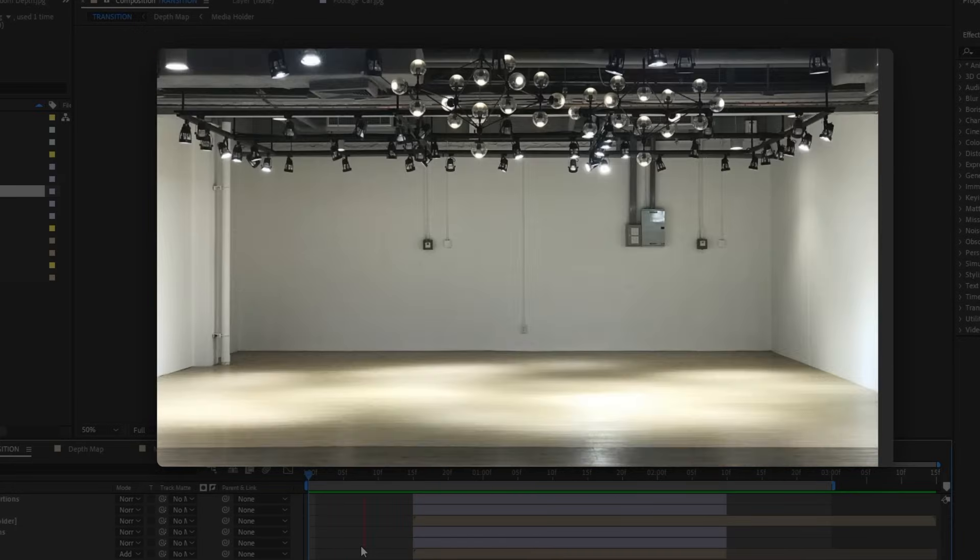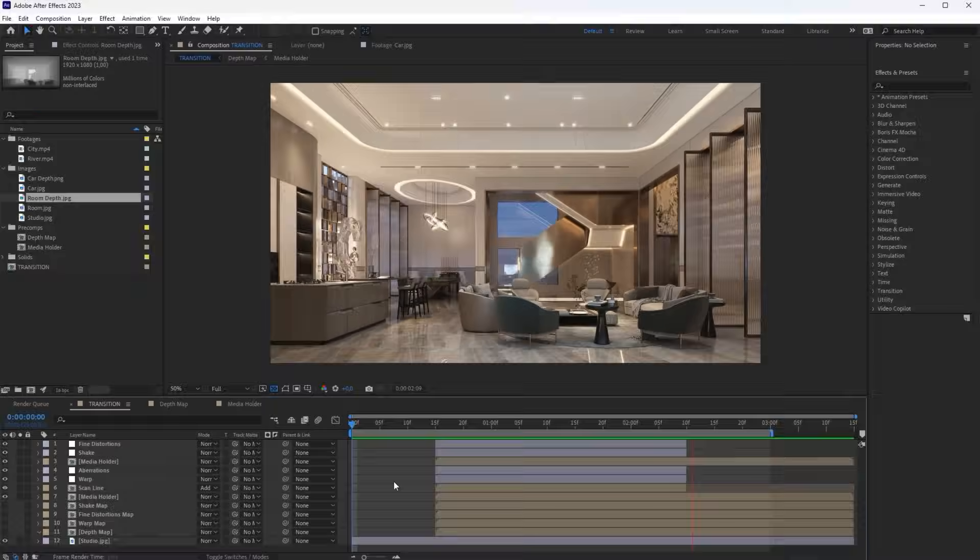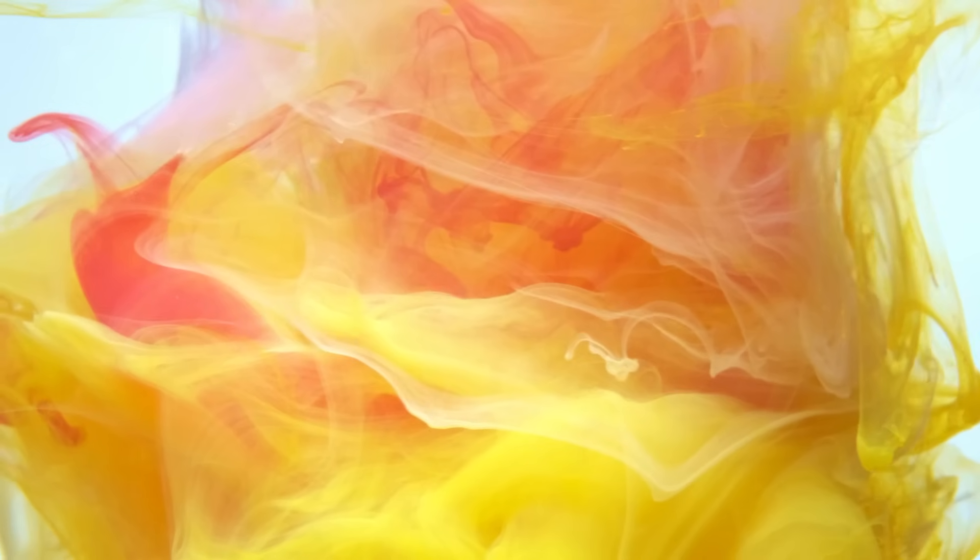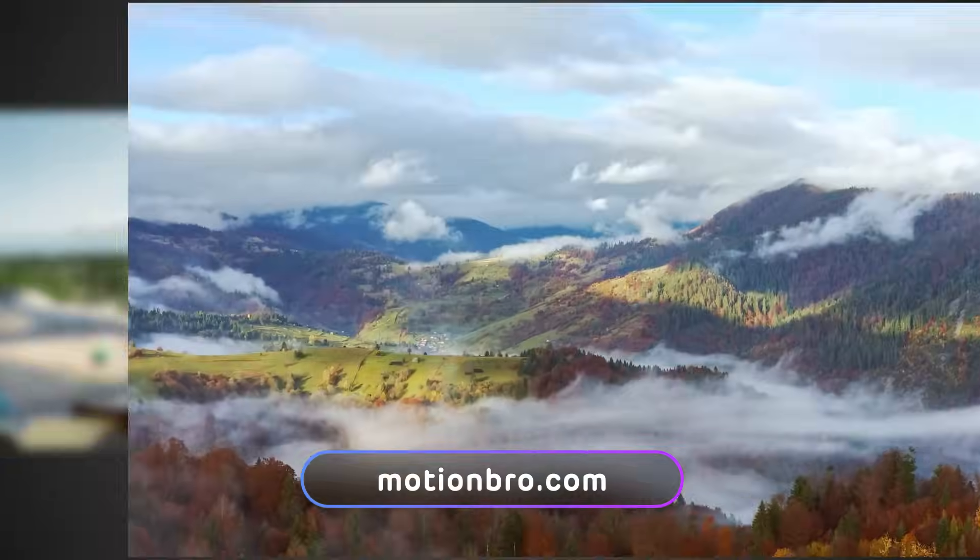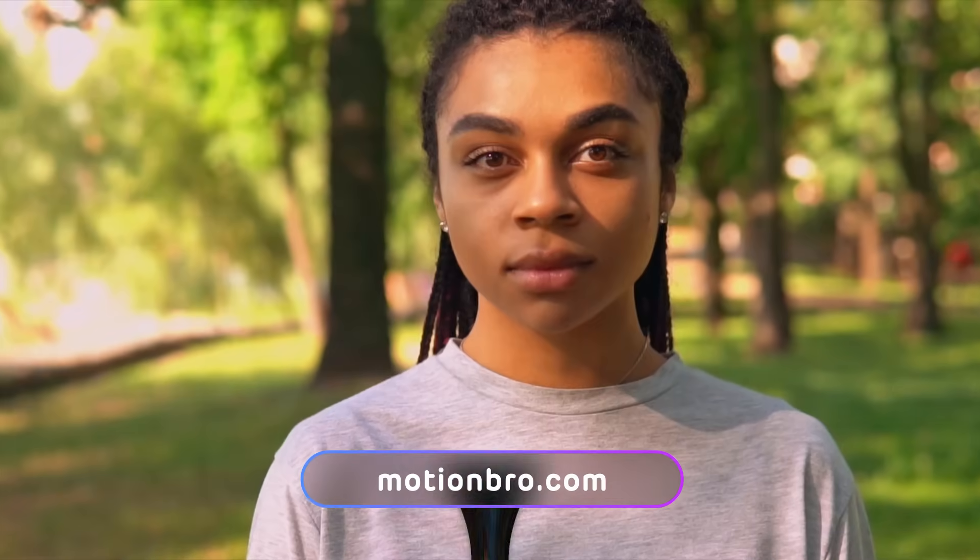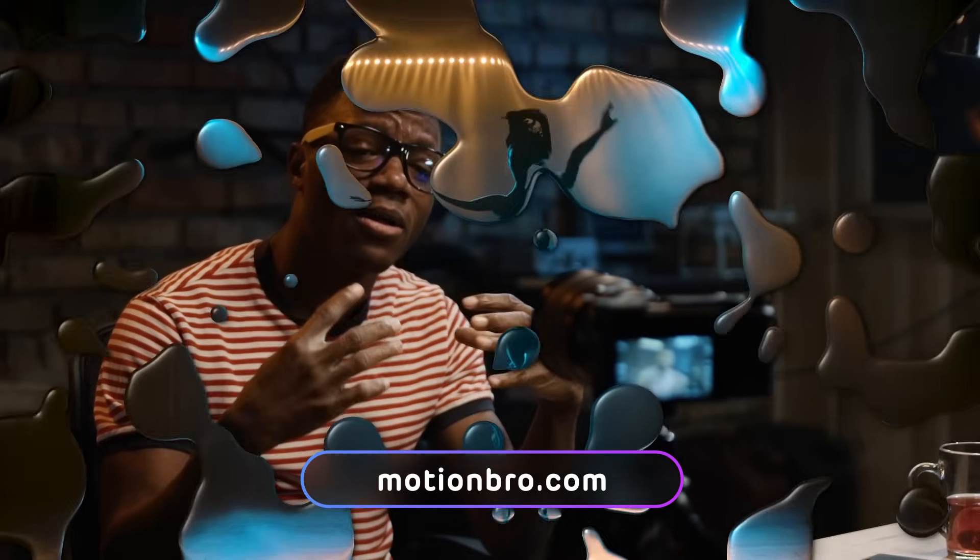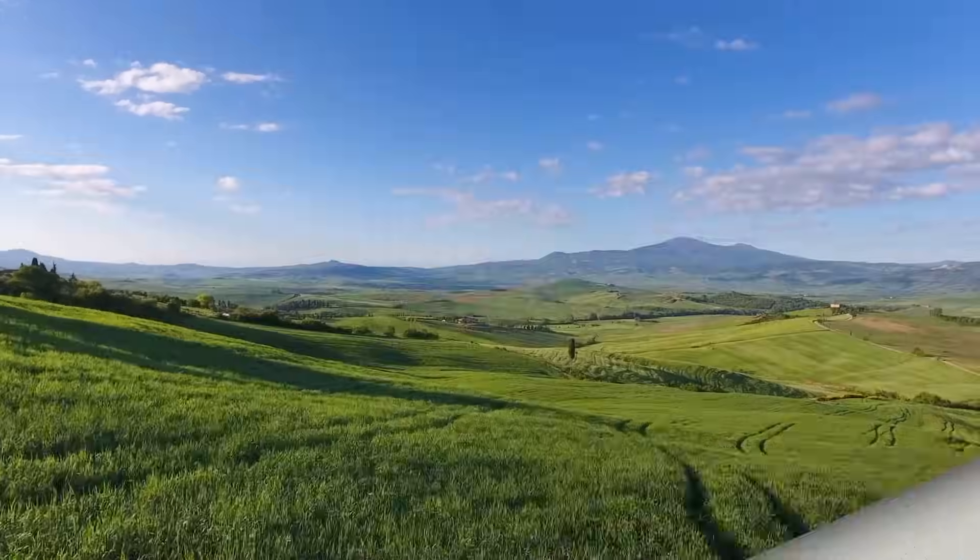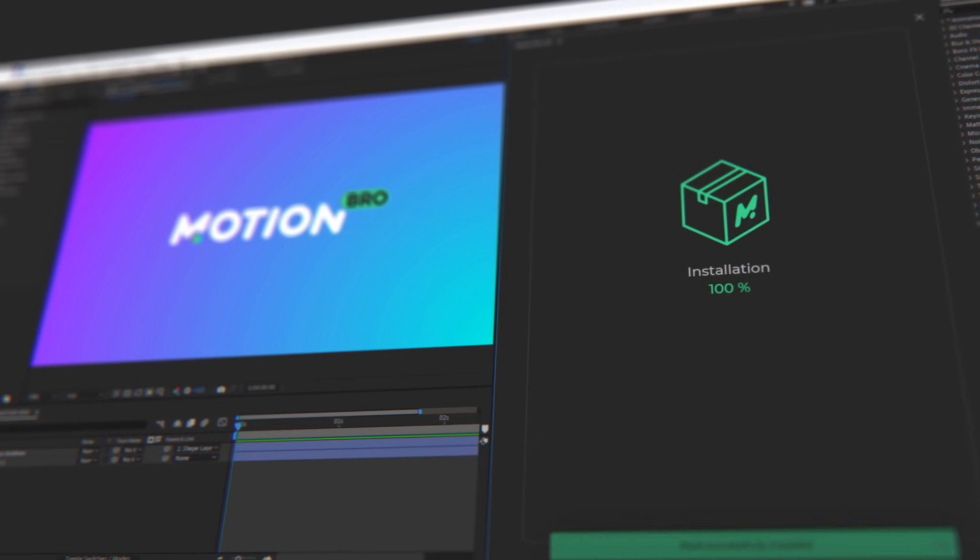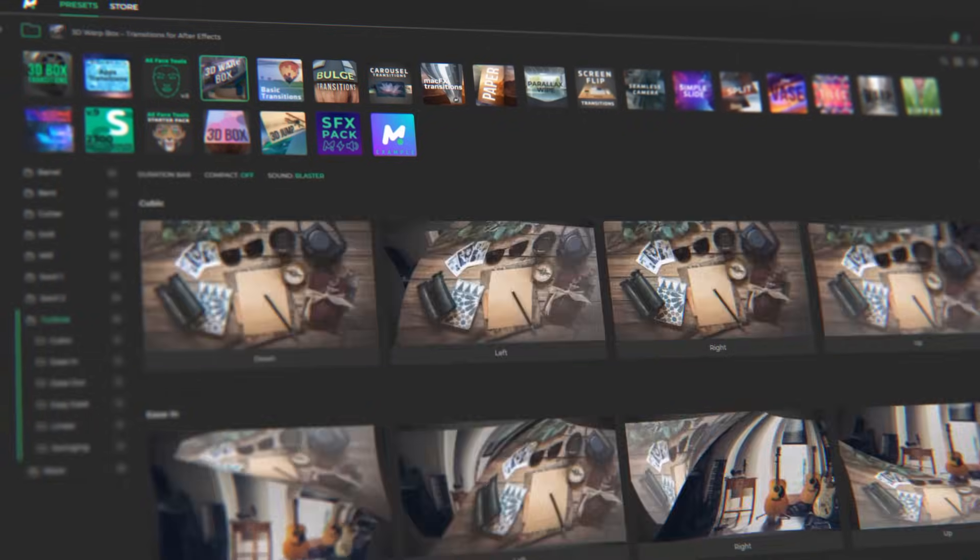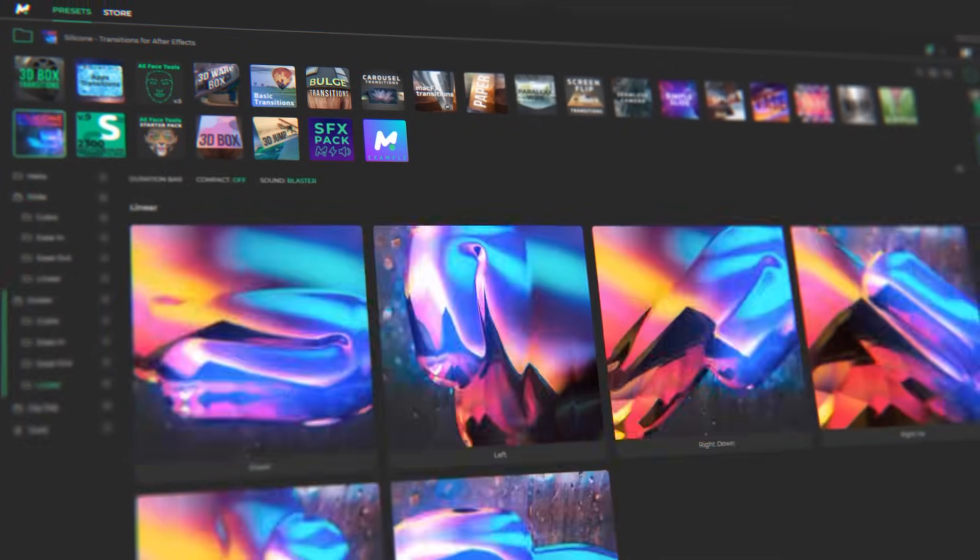By the way, regarding transitions, check out my website, motionbro.com. Here you can download these Power Warp transitions, and also get my other free and premium products for After Effects and Premiere Pro. Using the handy Motion Bro plugin, transitions are applied in a few clicks.